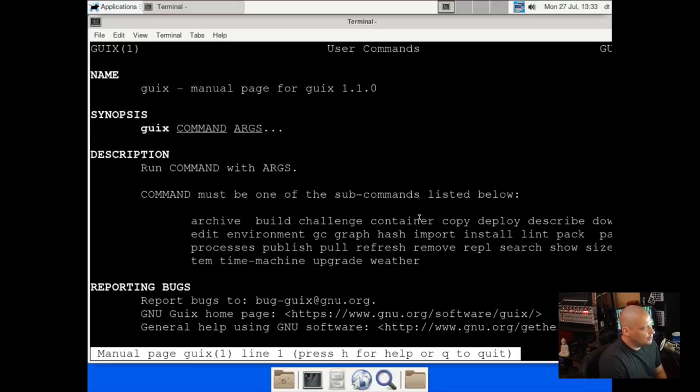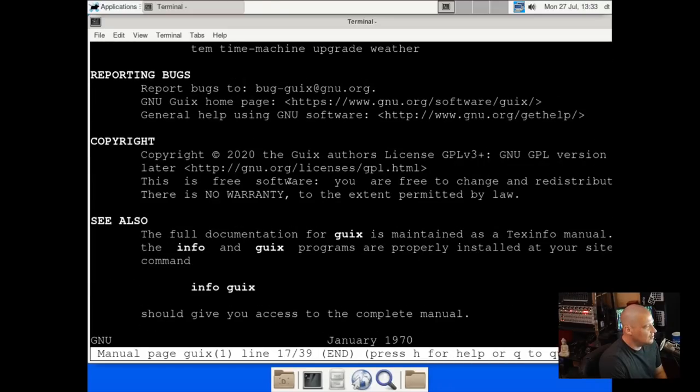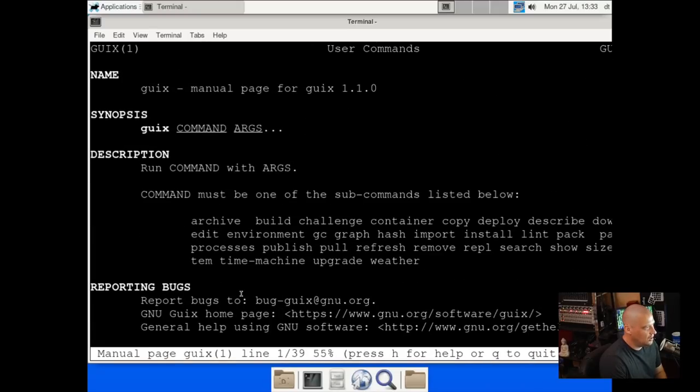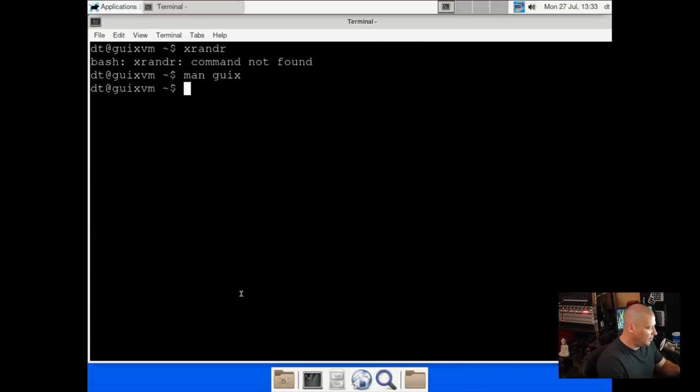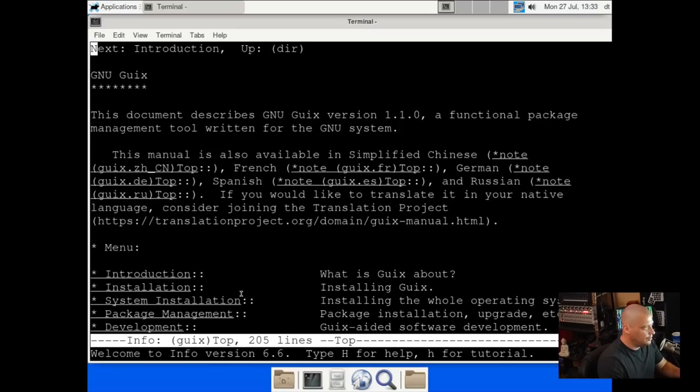We do have the man pages. And let me see if I can find some of the basic stuff for Guix. Looks like I need to run info Guix to actually get the complete manual. So let me quit out of the man page and instead run info Guix.